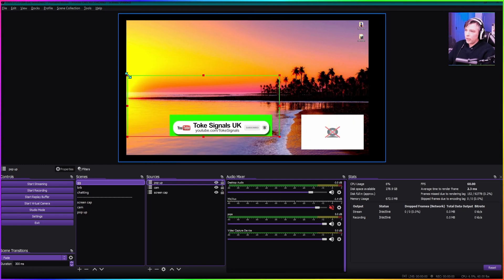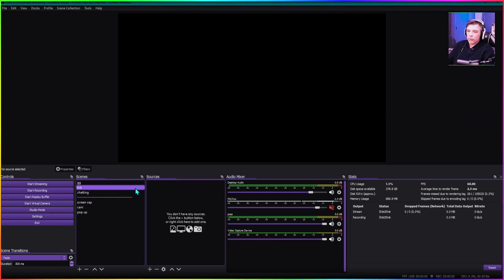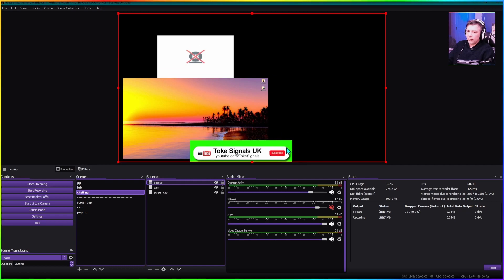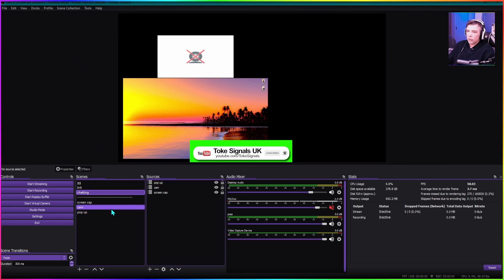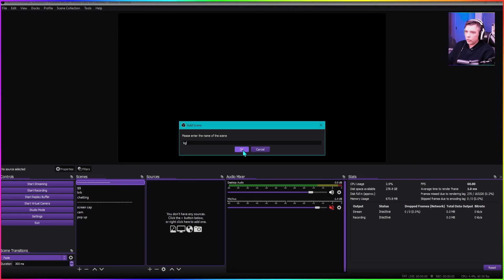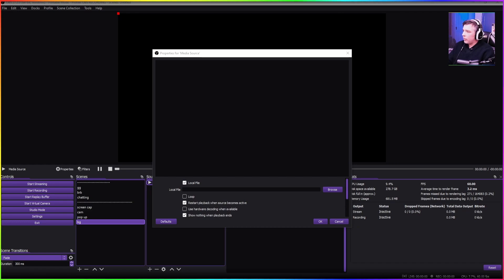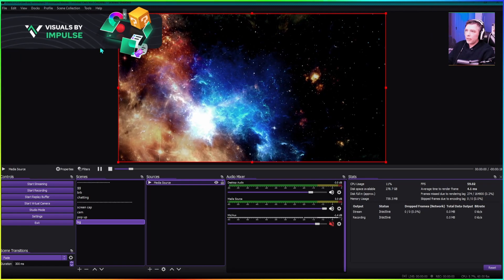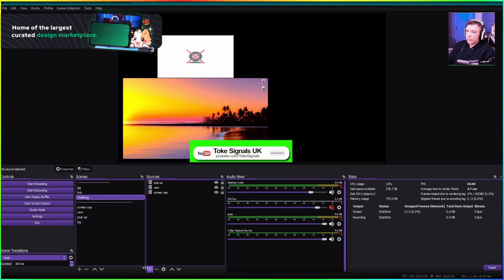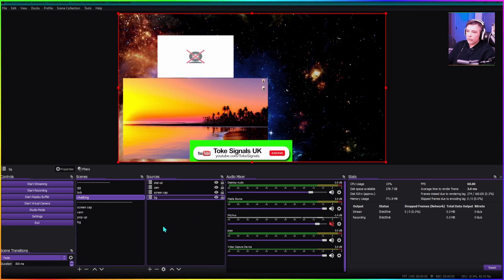Any scene that we want this pop-up in, we just add it. Jump over to the chatting scene and add scene 'pop-up' — this could be a photo, logo, background, webcam frame, absolutely anything. I also recommend using those divider lines to keep things organized. We can add a background scene too — create a 'BG' scene, add a media source inside it, browse for a background video, put it on loop. Then in the chatting scene, add scene 'BG,' move it down the list so it sits at the bottom since it works in layers.